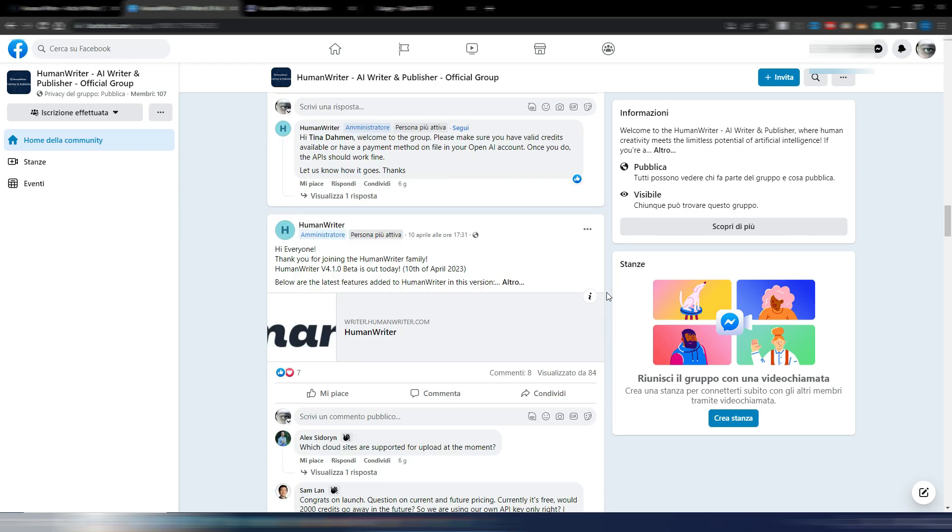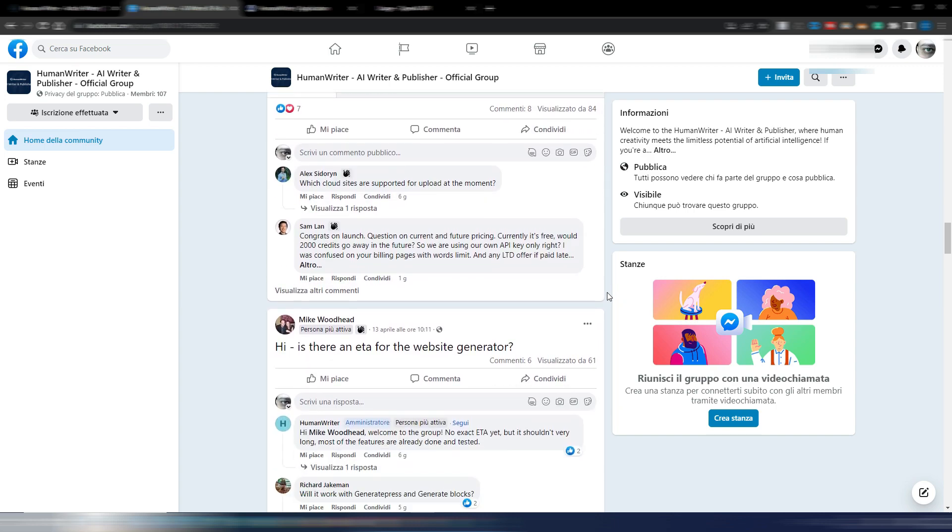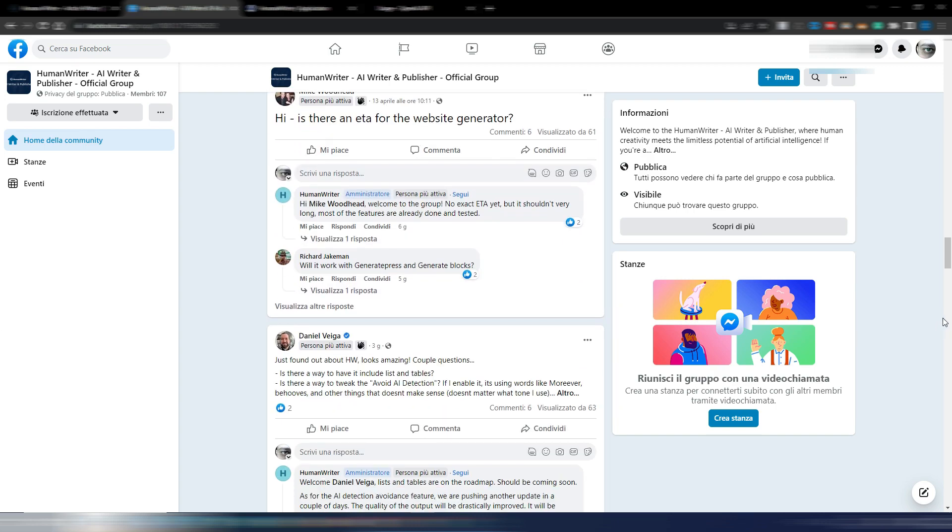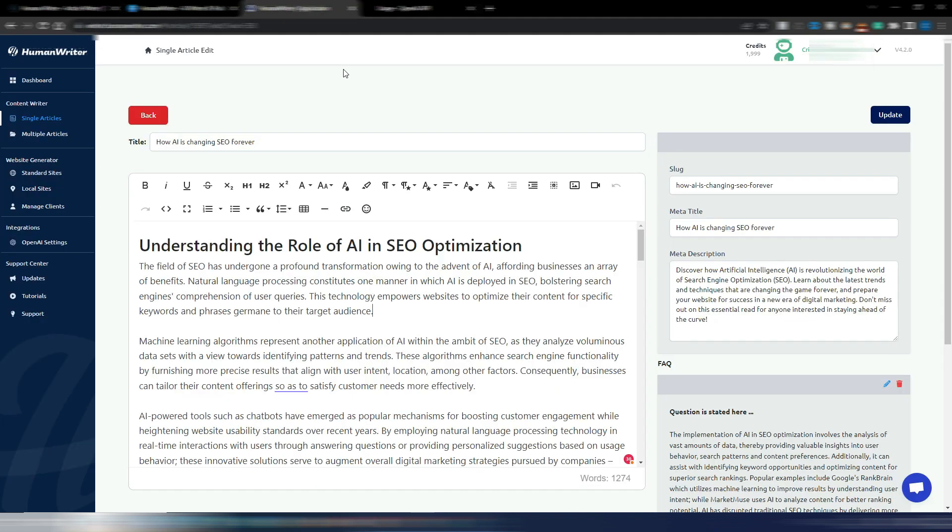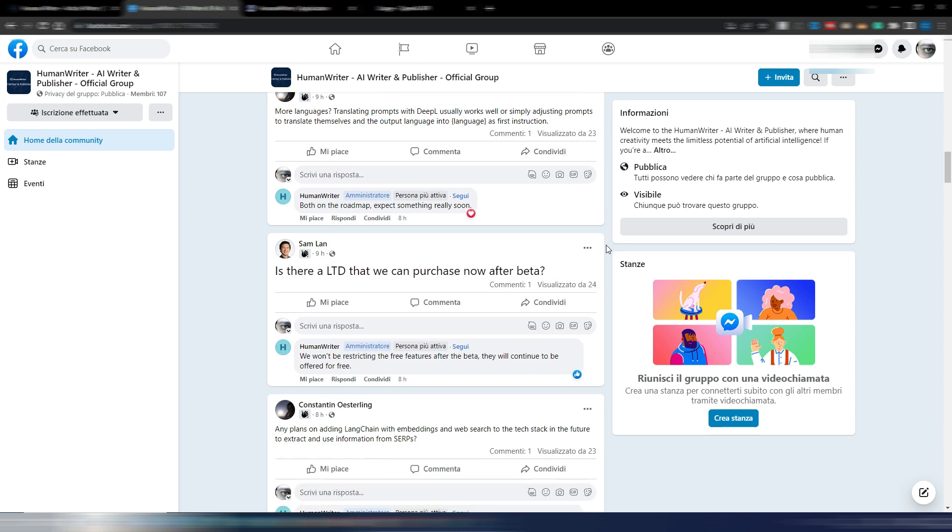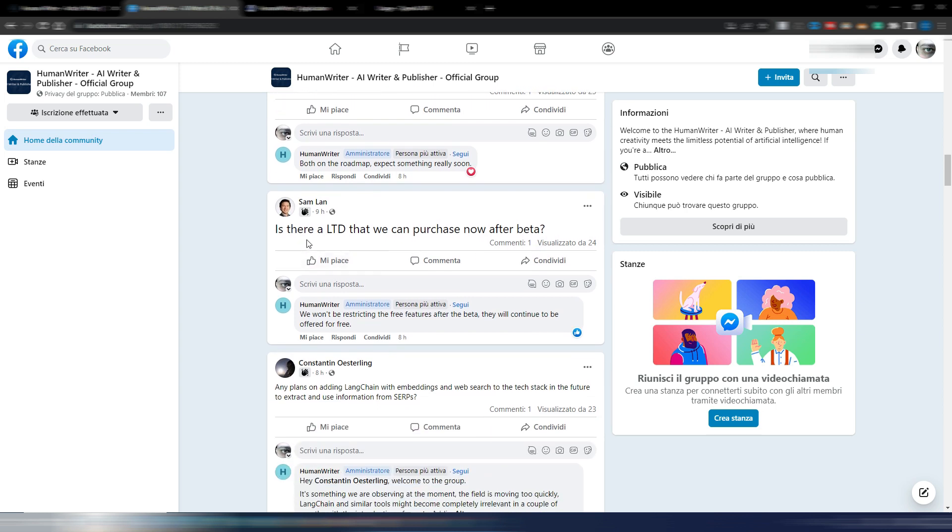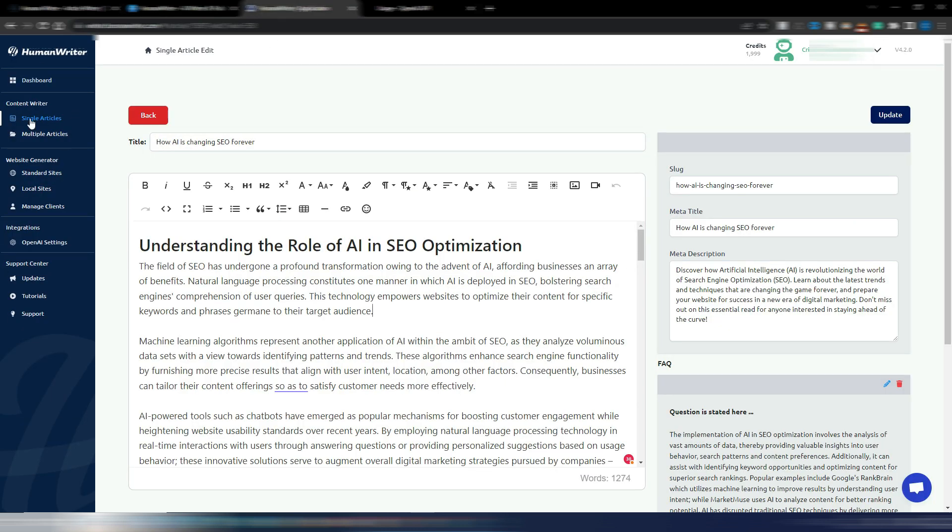And again, subscribe to their Facebook group because you will see some interesting things. People are asking for new features, are contributing to solve the main issues. I like this project and I hope it will remain free. But here in this Facebook group, I saw something. Here is: Is there an LTD that we can purchase now after beta? And HumanWriter is replying, we won't be restricting the free features after the beta. They will continue to be offered for free.